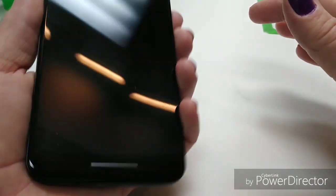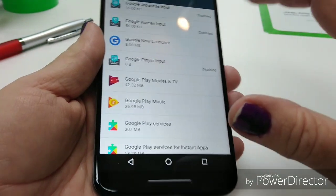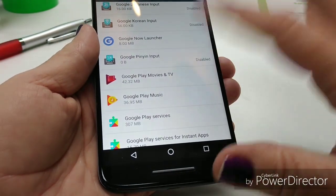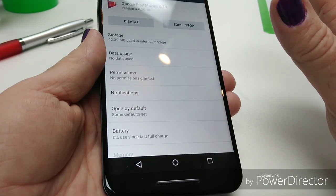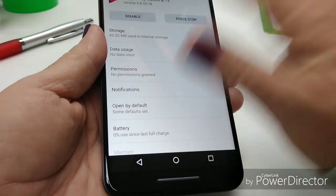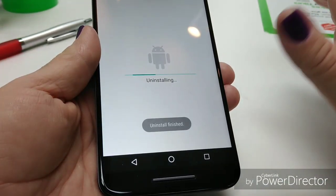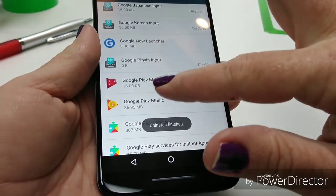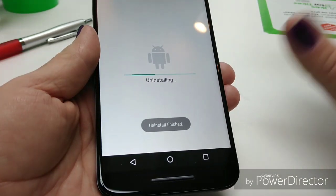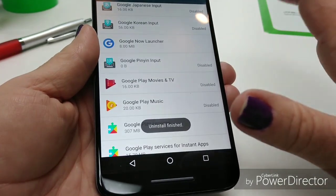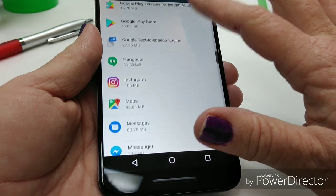So we are disabling things we don't use. Jessie, did you use Google Play Music or movies? No? Didn't think so. So we're going to disable that too, because it might be running in the background and that will cause battery drain. And if you're also concerned about data usage, that may also help you decrease that data usage.